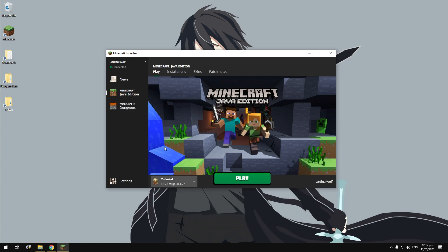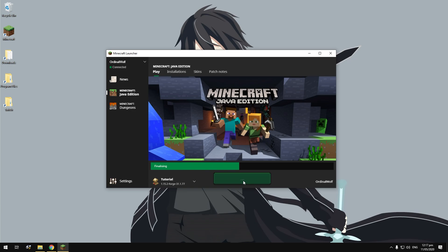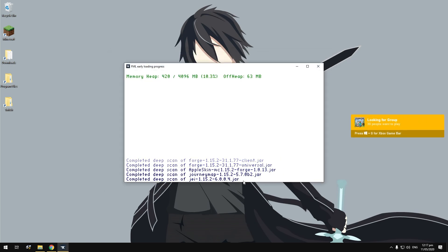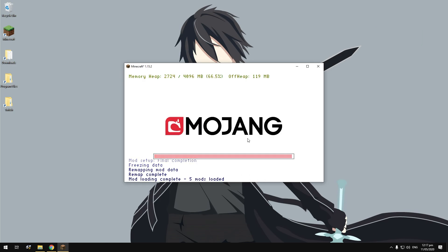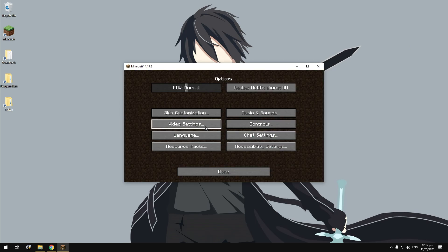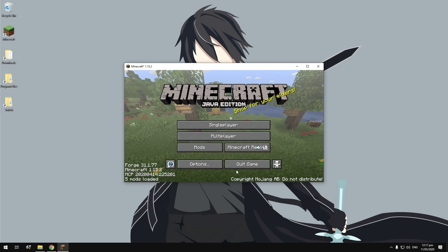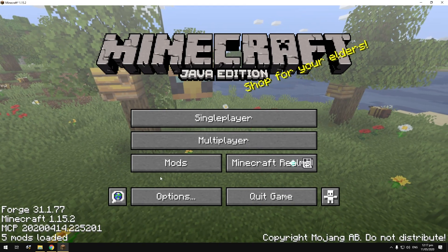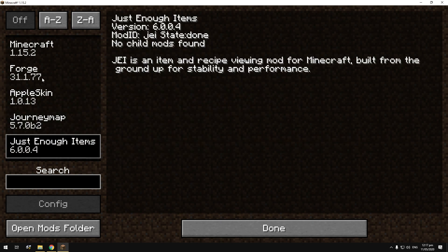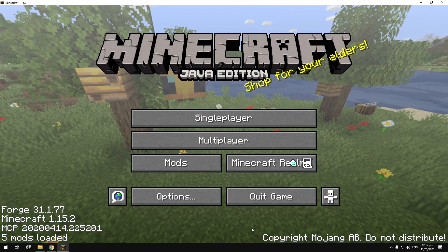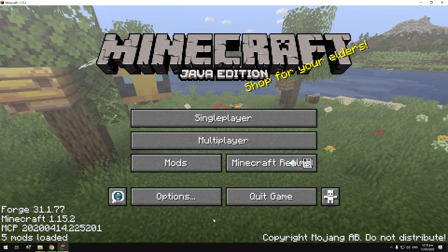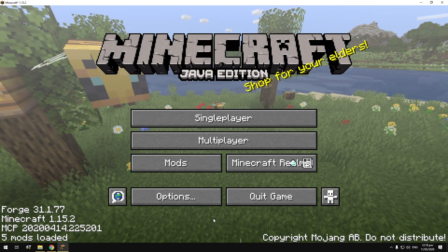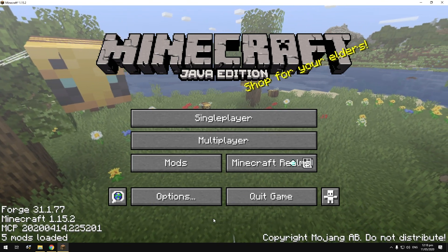Go back to Play, hit the dropdown, choose your instance, and hit Play. It'll download all the libraries if you haven't got them already — for me they've already been downloaded previously. It'll start Minecraft up and you should have five mods loaded, or whatever amount you installed. As you can see — five mods loaded: Apple Skin, JourneyMap, Just Enough Items, Forge, and Minecraft. Pretty simple and easy.